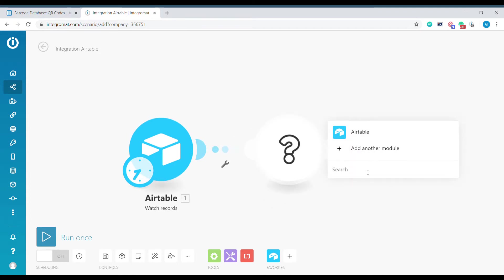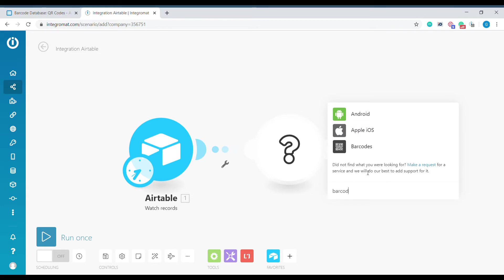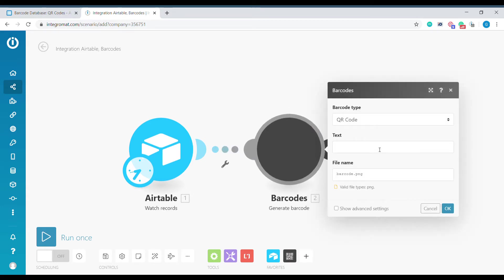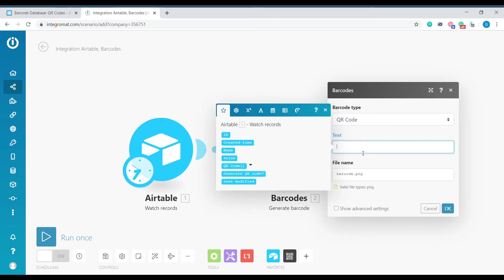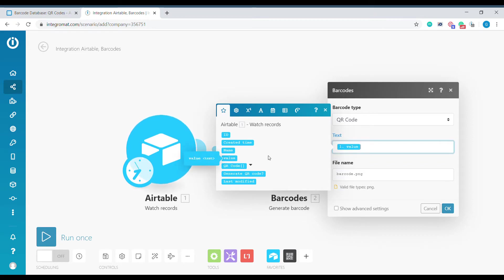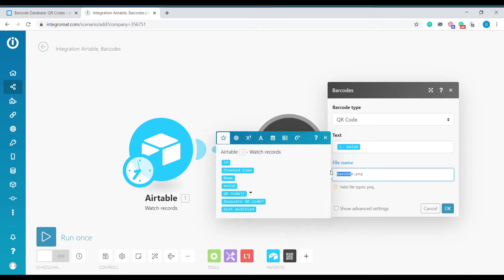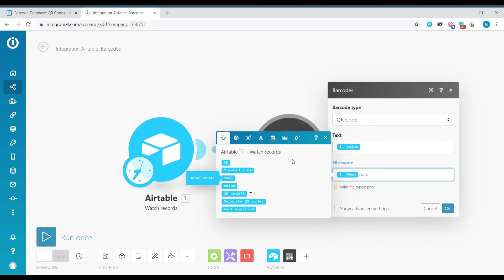The next element is the Barcode module. There are many different types of barcodes that we can select. We will select QR code. As text we will select the value from our Airtable record. As the name for the file we will select the name from Airtable and we will keep it as .png.